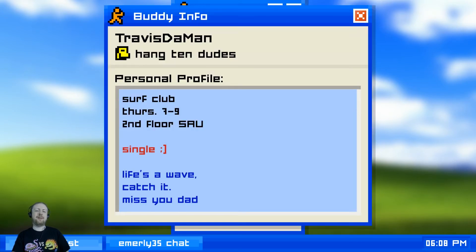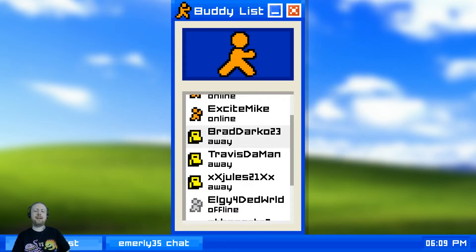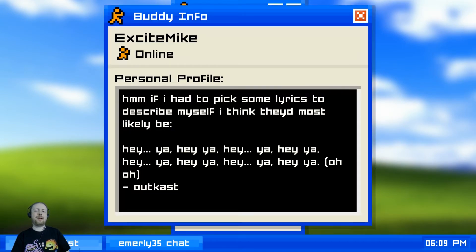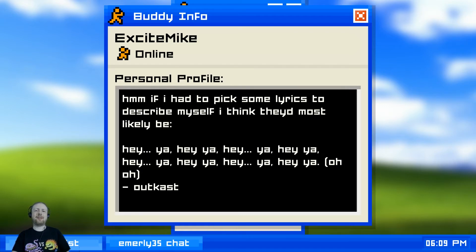Travis is apparently single, still a dick, part of the surf club - 'life's a wave, catch it' - and he still misses his dad. Brad is on our friends list and is a guitarist - 'come see us perform at the coffee hut.' Mike spelled out 'hey yeah' in his profile because why not, though that song is really bad. Everyone was saying 'hey yeah' back then.